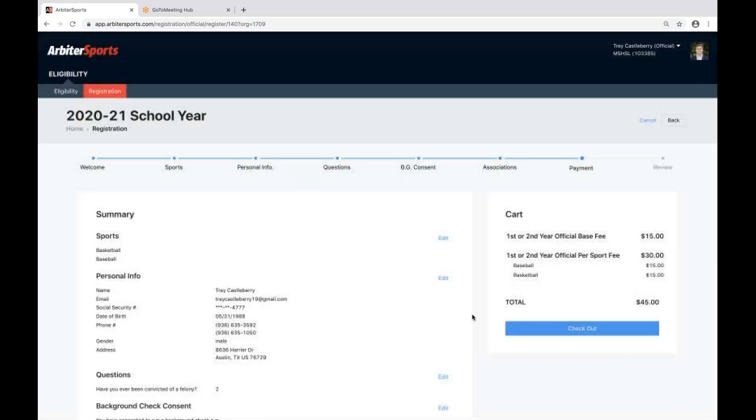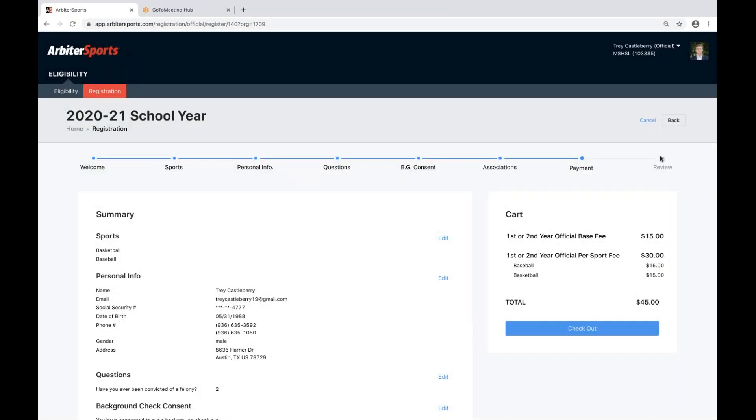Once you click process payment, you will get a confirmation step where you see an on-screen confirmation, and you'll also receive an email from Arbiter letting you know you've completed registration for the 2020-2021 school year. That is how you complete registration.